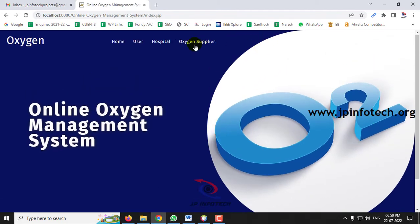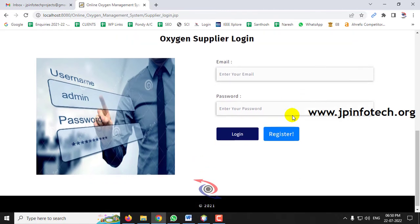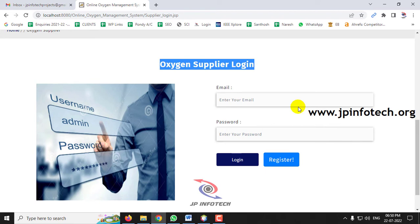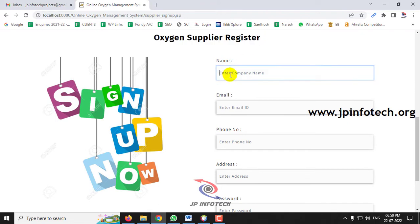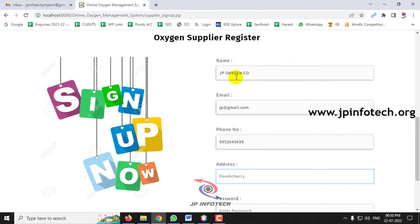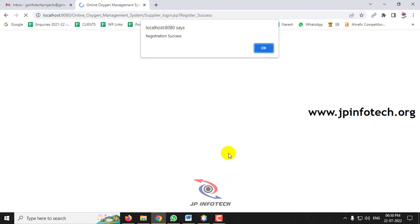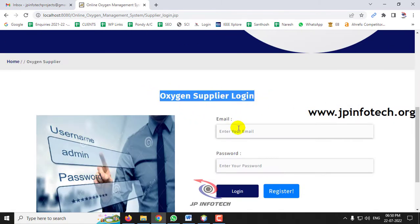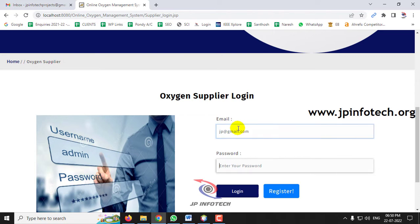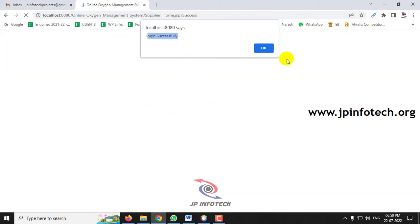Now let me log out and go to the Oxygen Supplier part. Let me show you registering a new oxygen supplier company. Go to the Oxygen Supplier section — here you can see the Oxygen Supplier Register. Enter the company name as JP Oxygen Co, then enter the email ID, phone number, address, and password, then click Sign Up. The registration is successful — click OK. Now go to the Oxygen Supplier login, enter the details used during registration, click Login, and the login is successful.